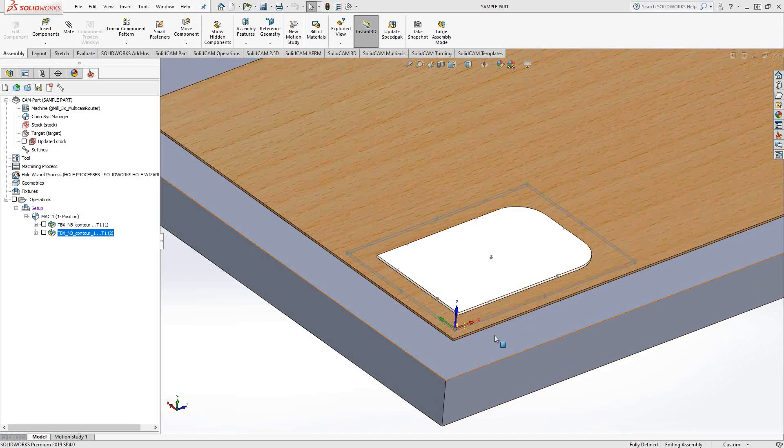That's always an option, especially when you're doing unique shapes where you might want a unique looking tab. This is simply going to be an addition of a square tab on the end there, automatically done by the toolpath. So let's take a look at it.